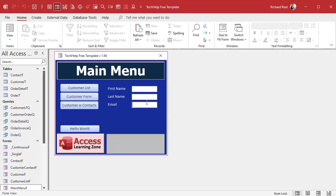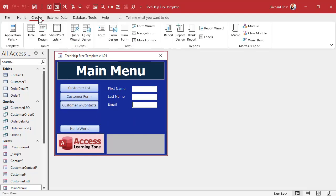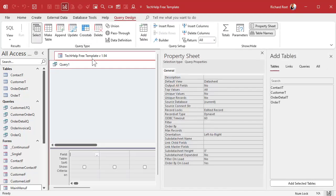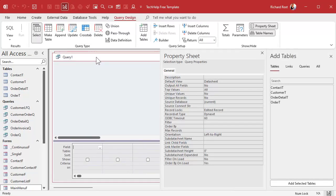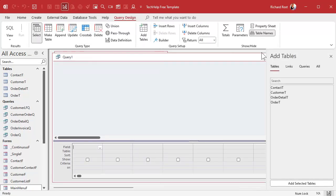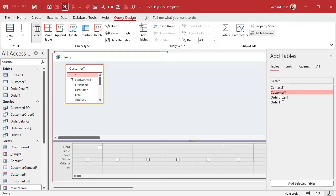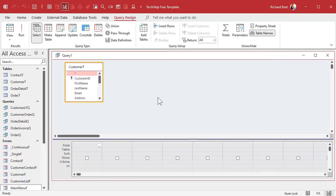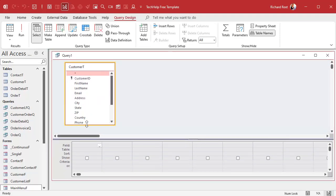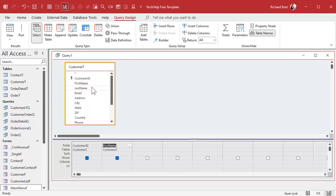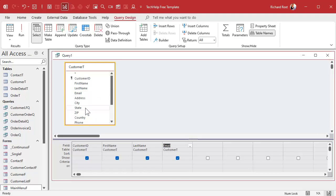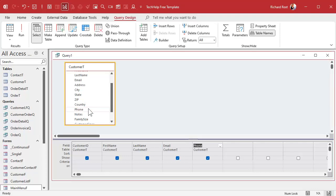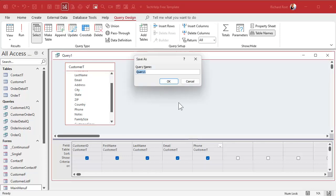Now we want to be able to type in stuff in here and open up a query that does the search for us, shows us the results. So let's create that query now. Create query design, let's close this, let's bring in the customer table which is where we're getting our data from. Now the fields that you want to see in here are the fields that you bring over into the different columns here. I'm going to bring in customer name, first name, last name and email. You can bring the phone number in if you want to see it in the results. Let's save this as customer search queue.